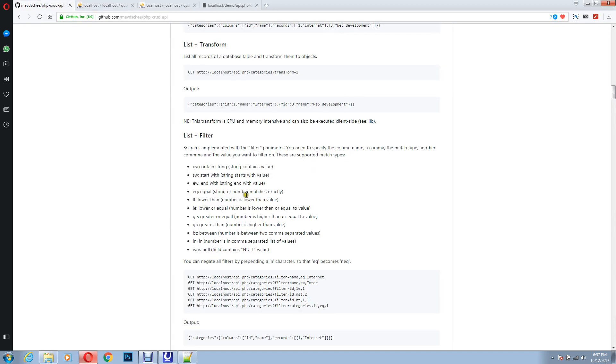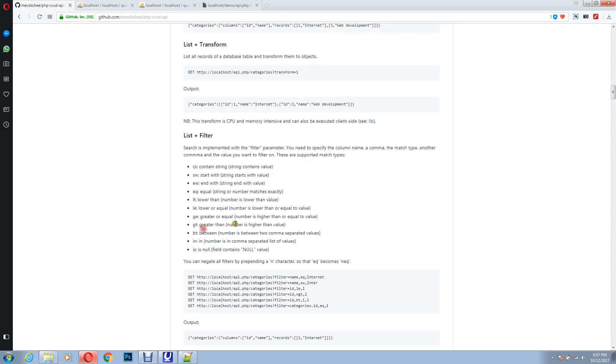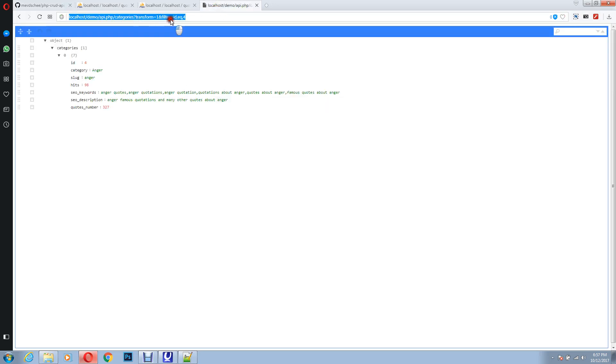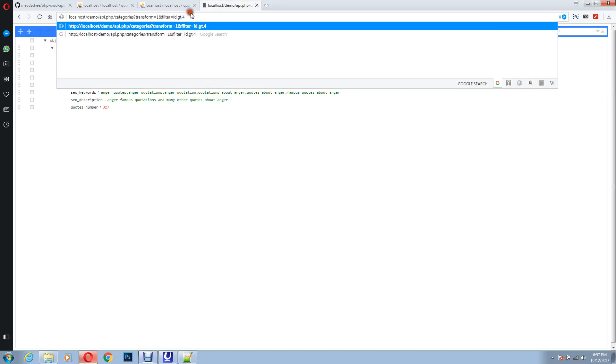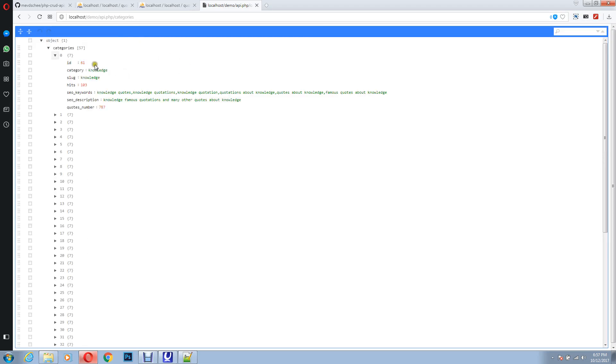Now suppose you want data whose ID is greater than something, so you will use this, greater or equal to, or greater than. If you want just greater than that number, you will use GT. For example, I want a category whose ID is greater than, let's say, 60. As you can see, you're getting data from 61.